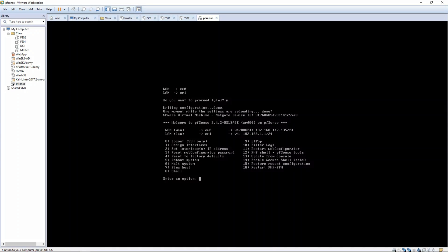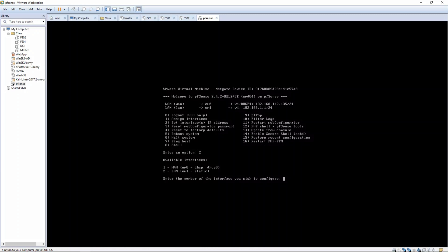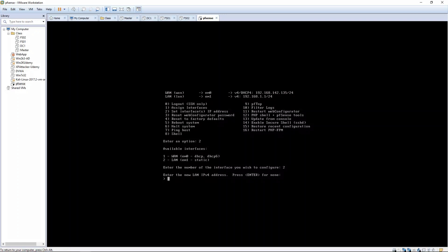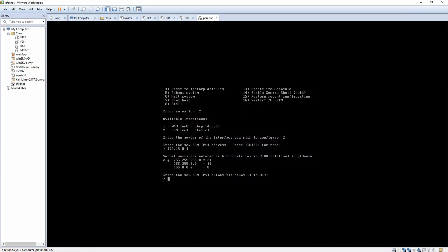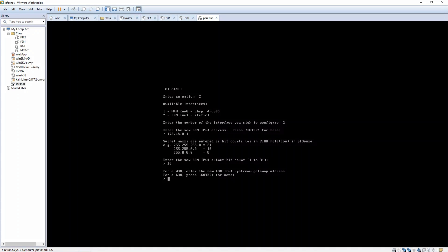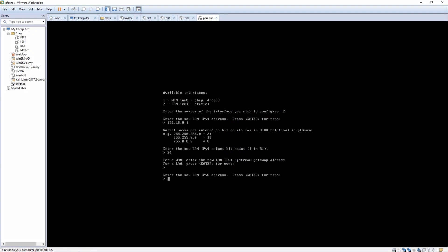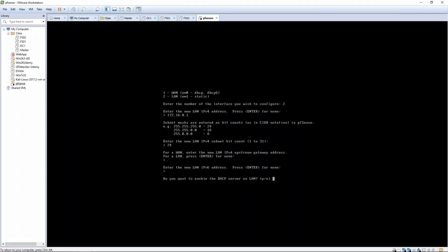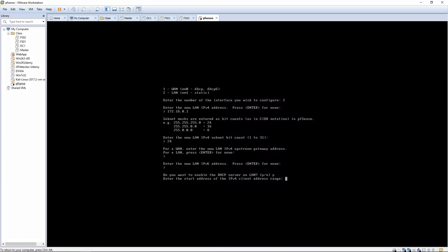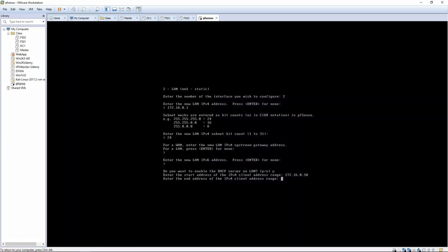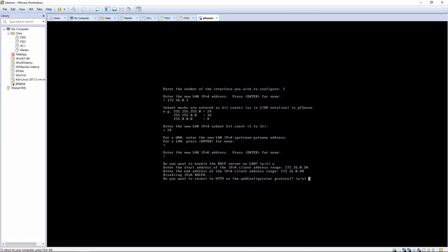Okay, so now we want to go to option 2, assign interface IP addresses, and we're going to assign IP addresses for our LAN, and it's going to be 172.16.0.1, and our subnet is going to be 24 bit count. Press enter, enter, and we are going to enable DHCP, and we can tell it the start address, so 172.16.0.50, and the ending 172.16.0.60. That gives us 10 usable DHCP addresses, and we can tell it yes.